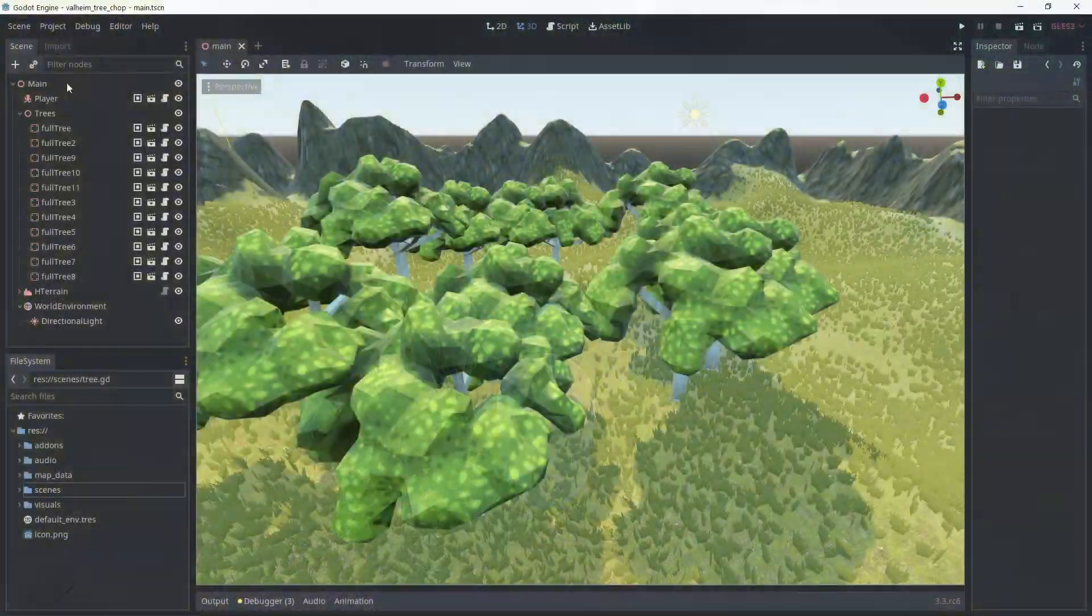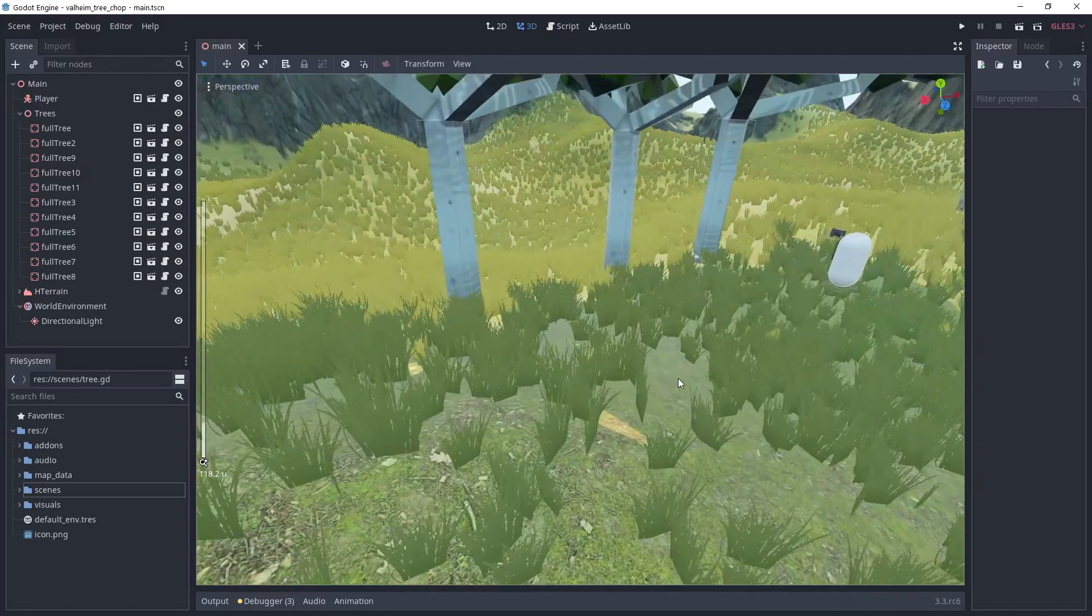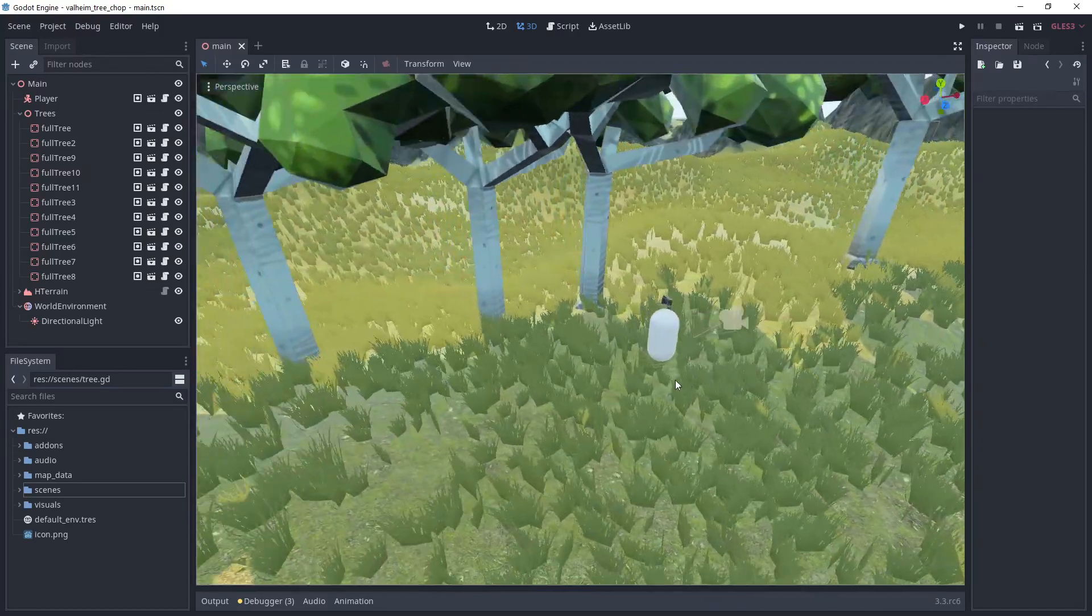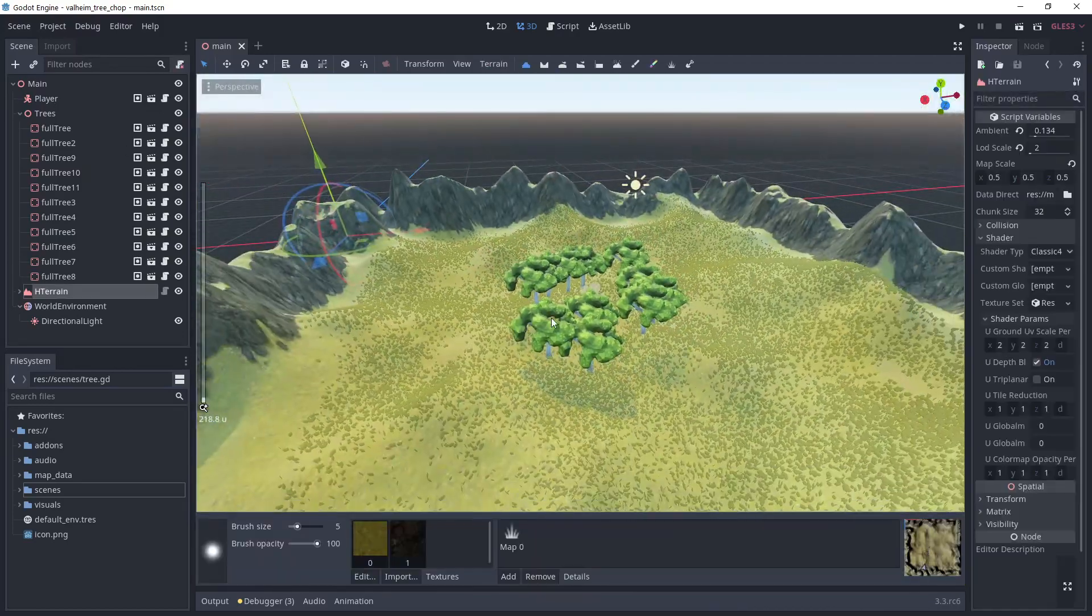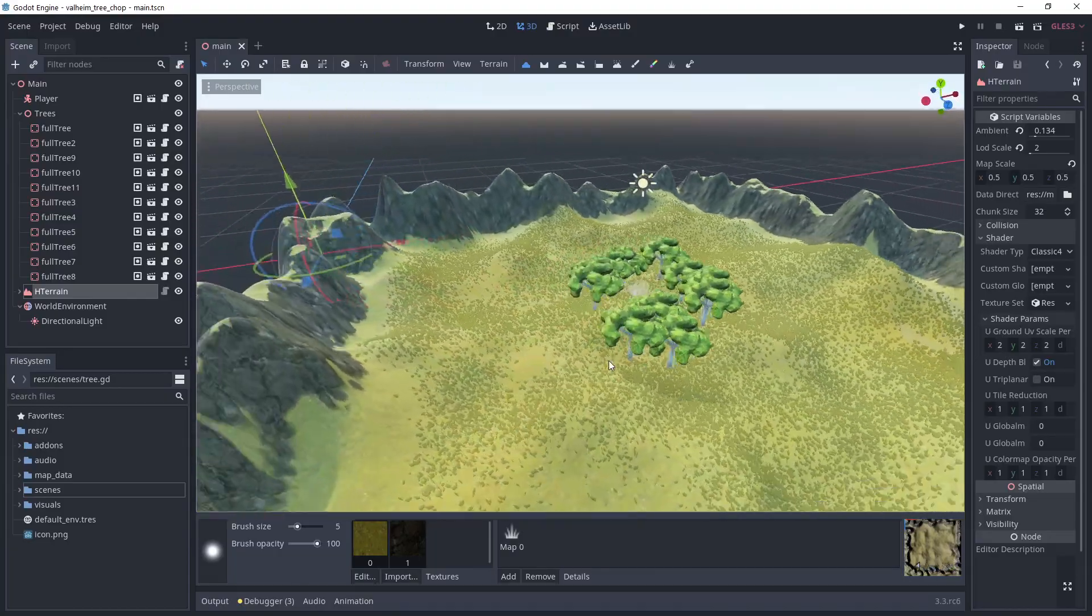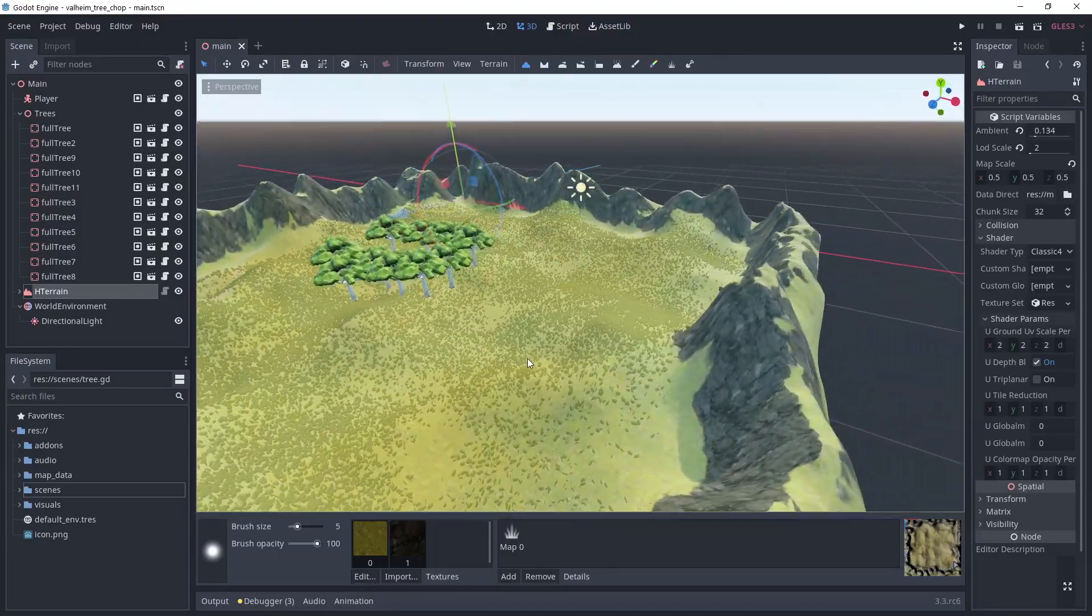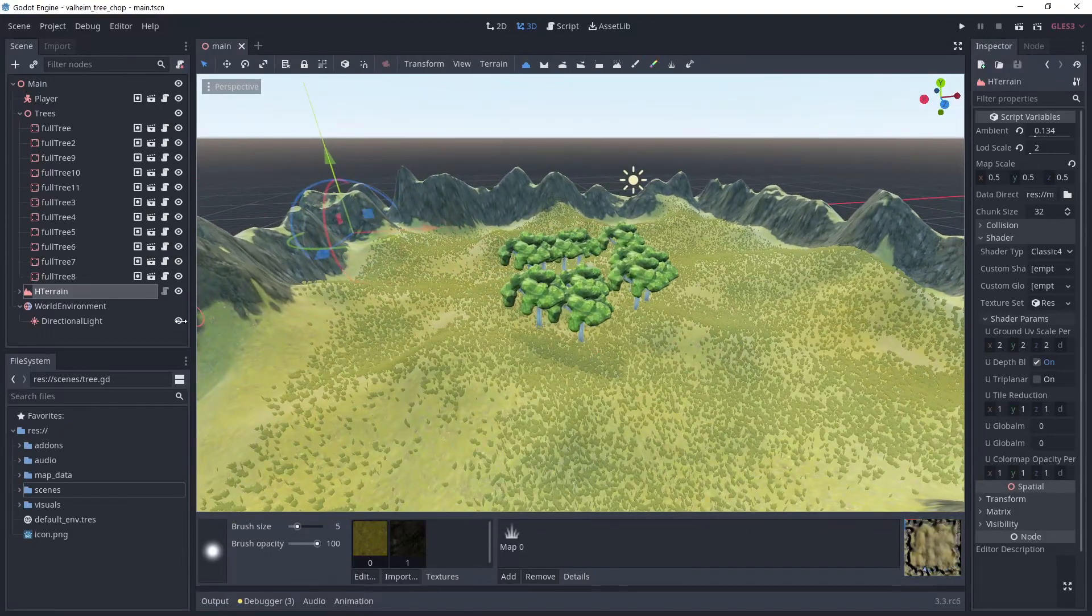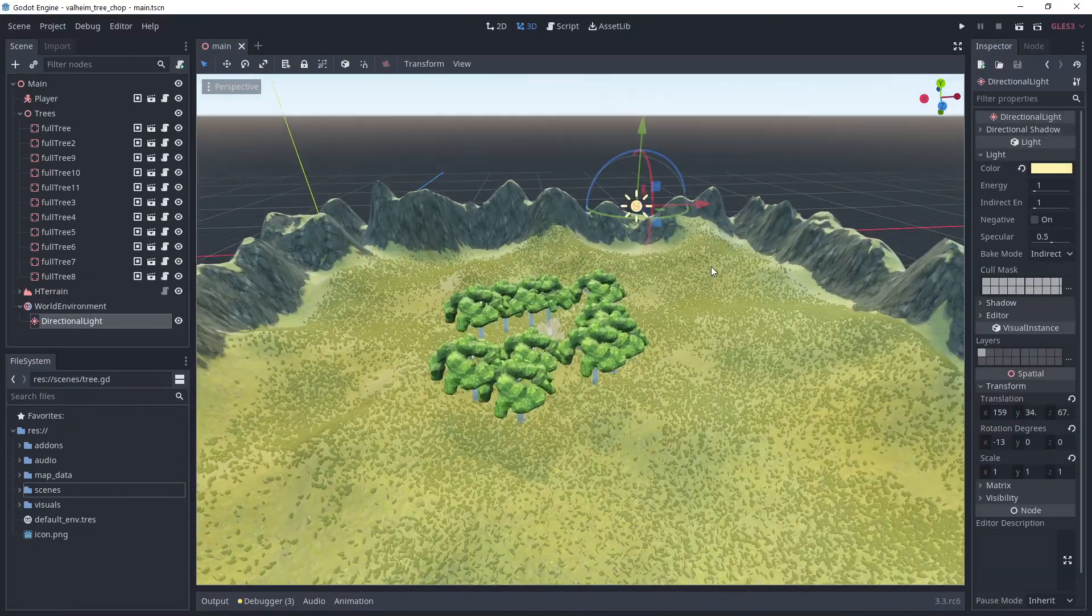Let's get started! I've set up a main scene with the player, some trees that we'll create in just a moment. I've also added a terrain, thanks to the awesome Godot terrain editor made by Zion, link in the description. You could use a simple CSG box with collision enabled to replace the terrain if you want.